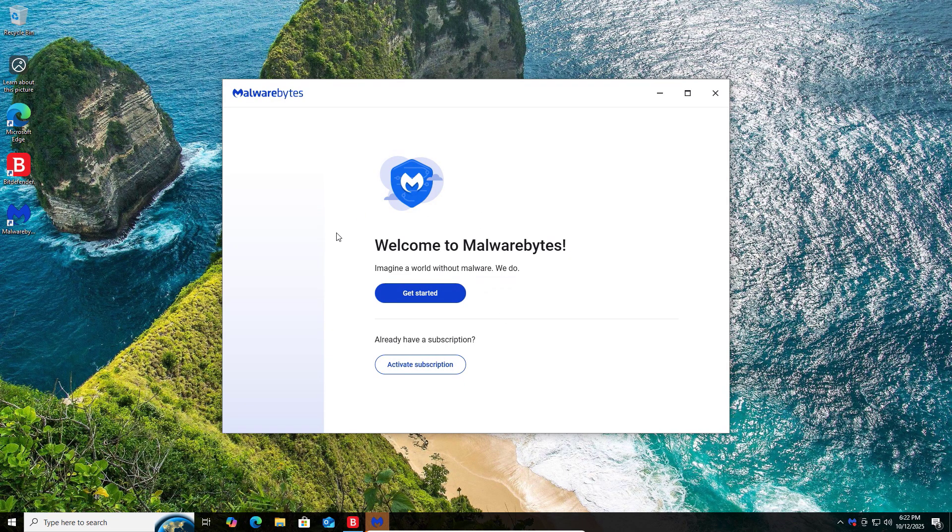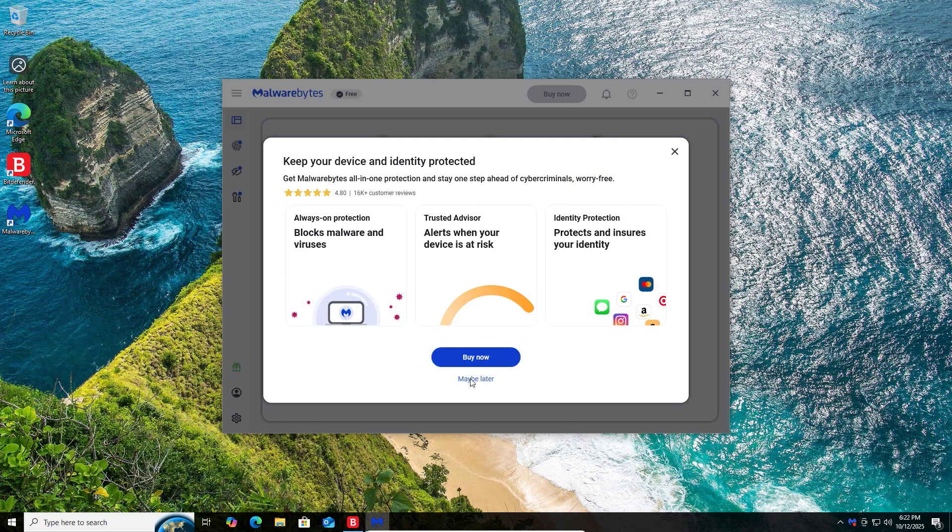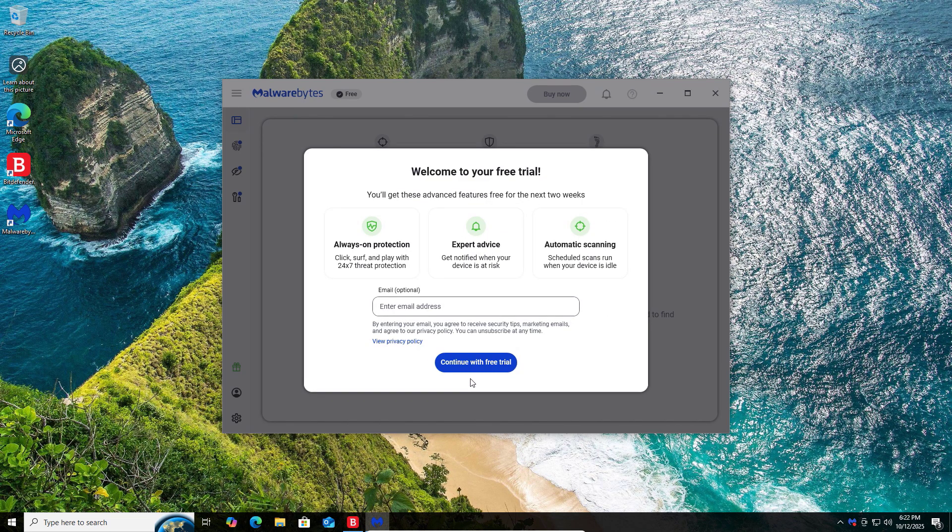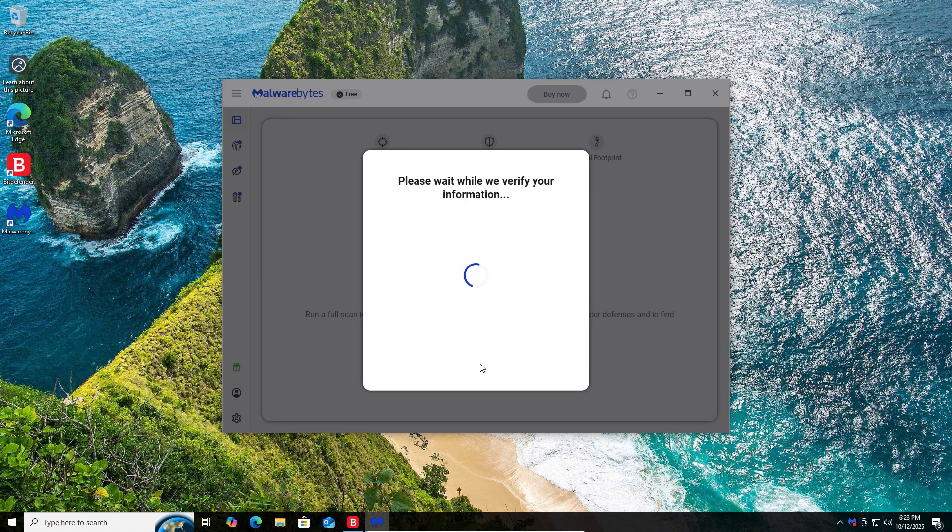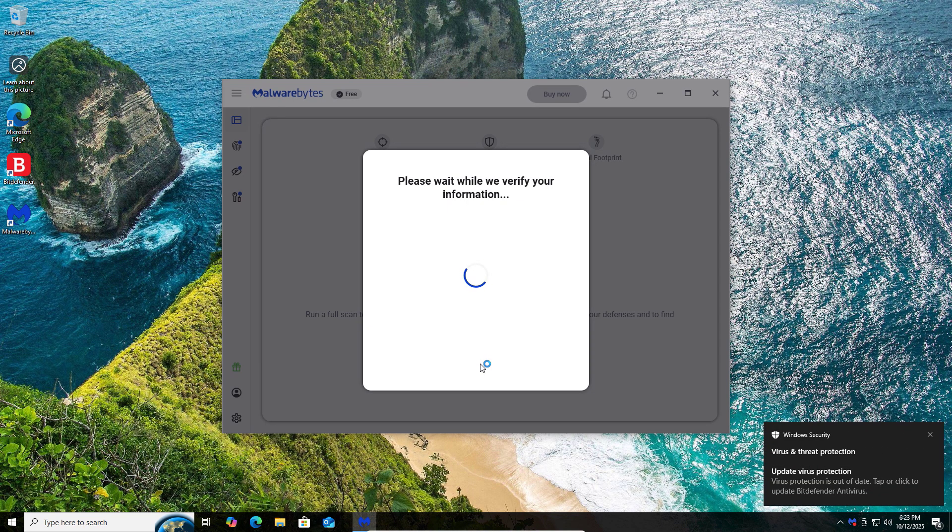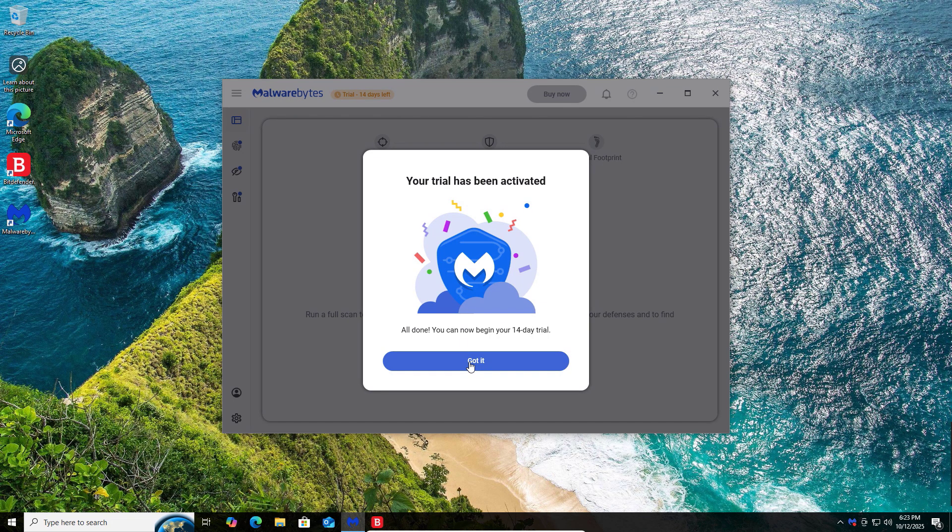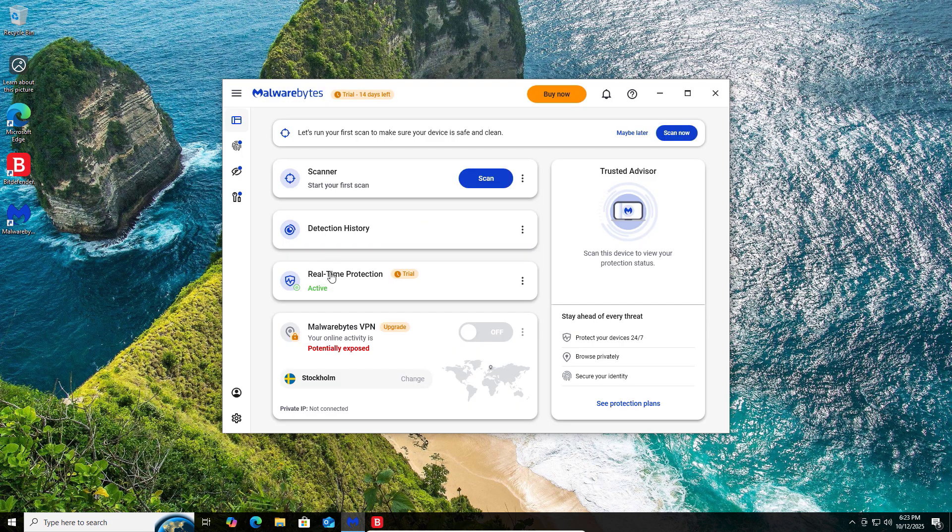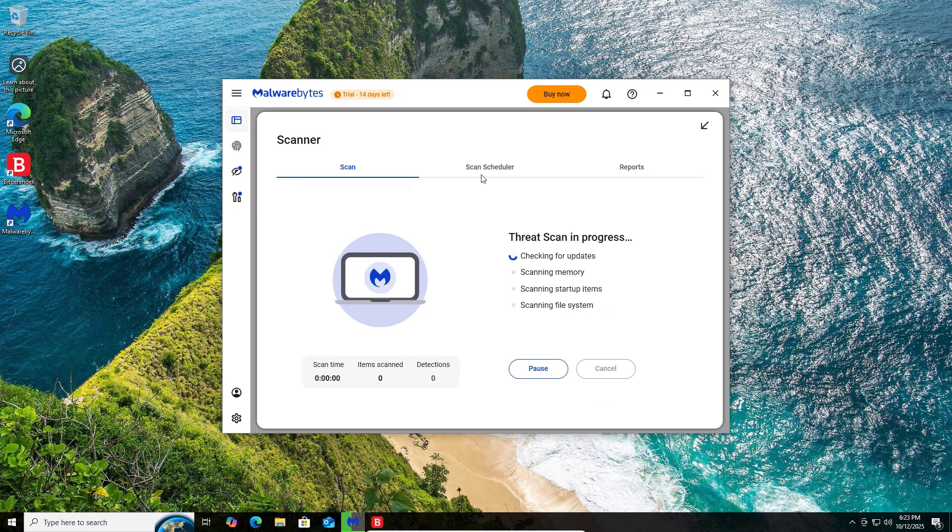Skip this step. Installation success. Now click on open Malwarebytes. Click on get started. For free trial, it's optional. You can use your email address to start the free trial. Then click on continue and wait for a while to verify your information. After that, your trial has been activated. Just click on got it. And yeah, here your Malwarebytes is activated. Now you can scan your device with that.